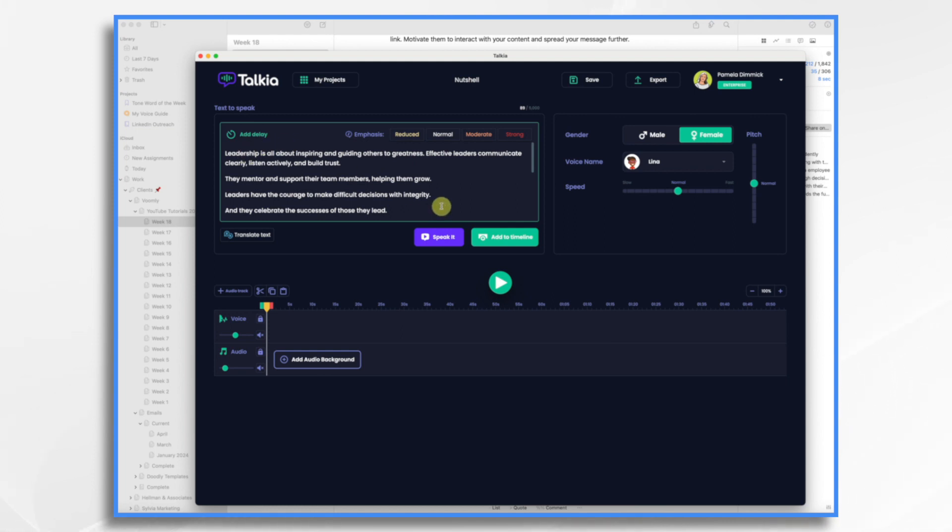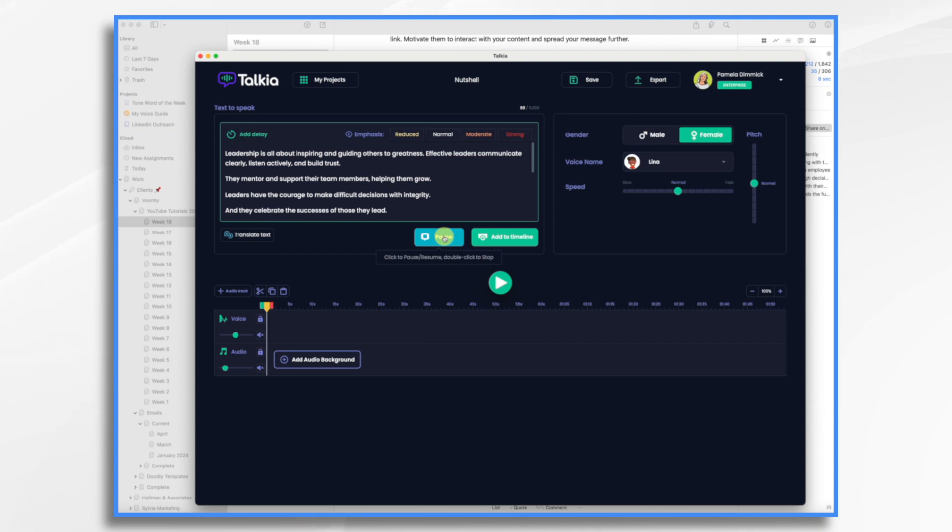I have added the script here. I just copied and pasted that in. And I selected a female American voice. And let's just take a listen. Leadership is all about inspiring and guiding others to greatness. Effective leaders communicate clearly. That's going to be fine. So I'm going to add it to my timeline.